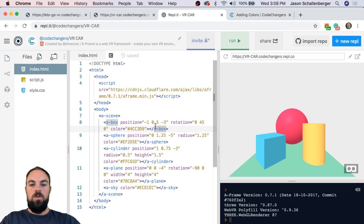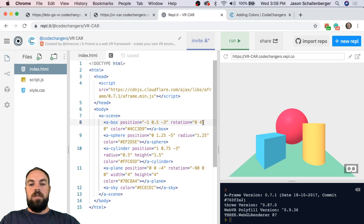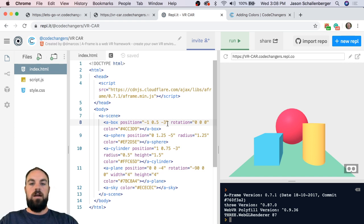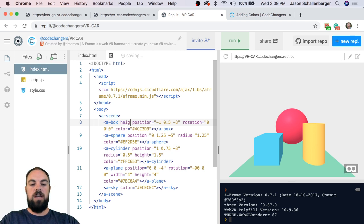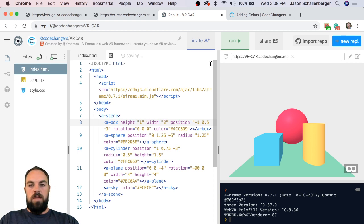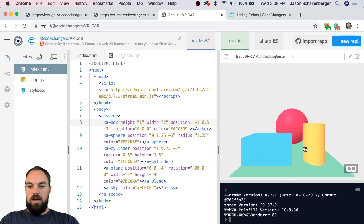Let's go to my box code. I'm going to take the rotation off — I'll delete the rotation value and set it to zero so the square is straight. Then I'm going to change the size. I'll click right after the 'x' of the first a-box, type a space, and add 'height' equal to 1. Then outside of that I'll add 'width' equal to 2. When I hit Run, I now have a wider box.